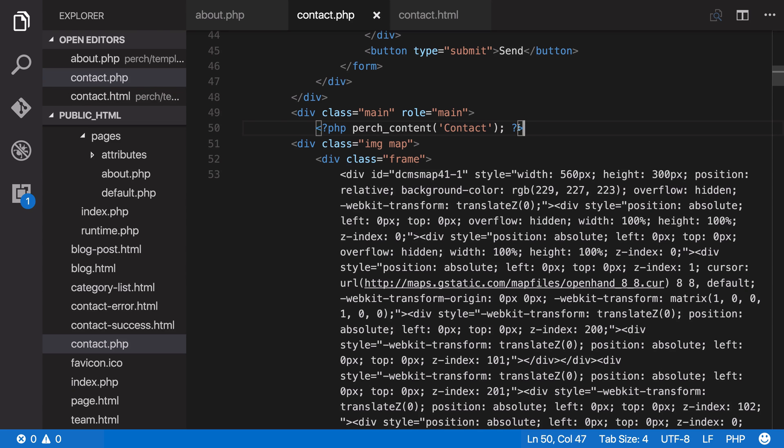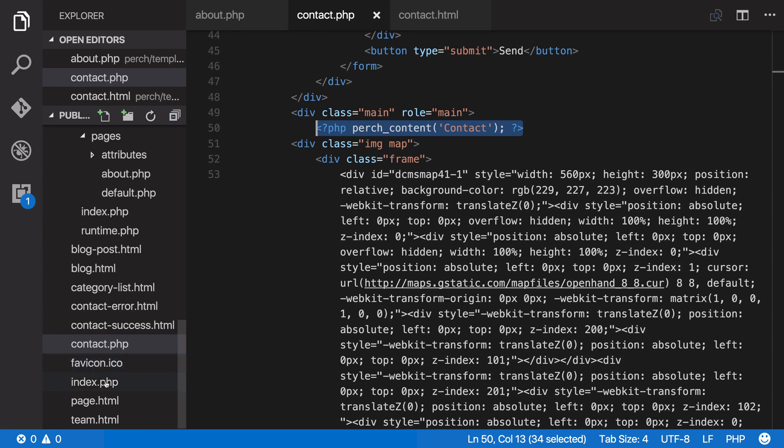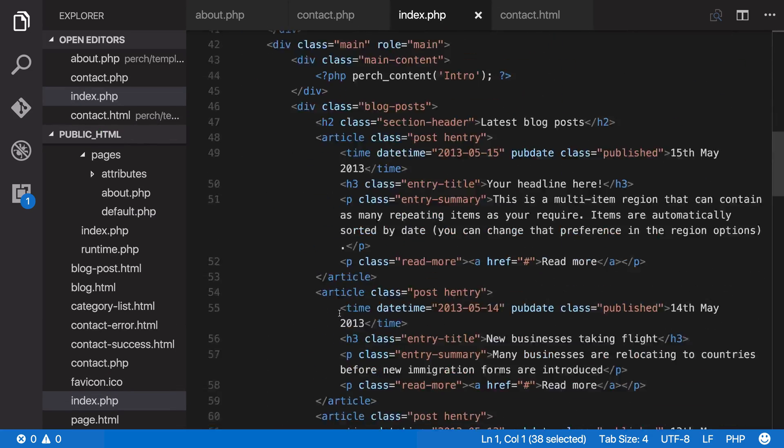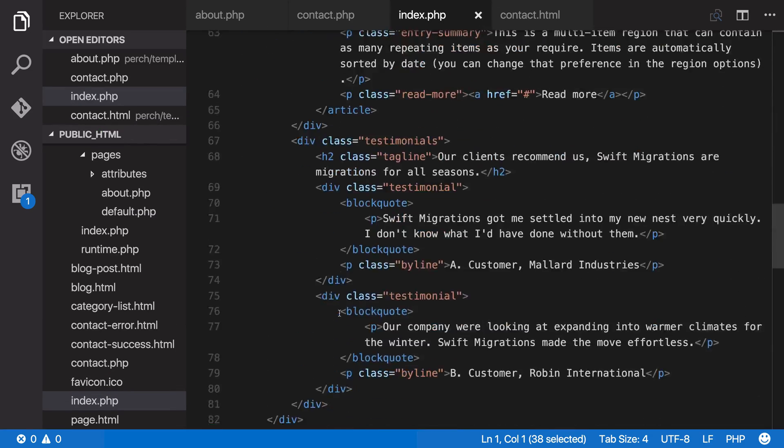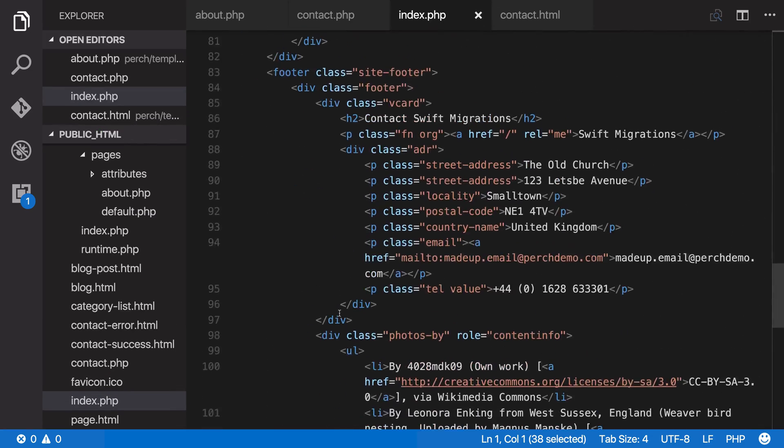We copy out our region from contact.php, then if we open up index.php and scroll down, so we find the footer.